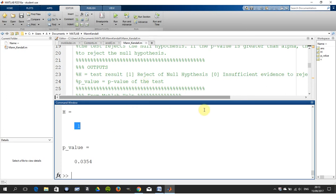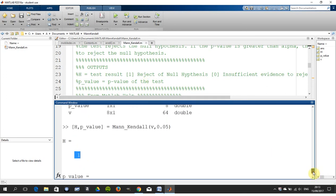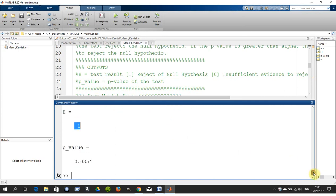What was the level of significance that I used here? 0.05. What was the P value? What was the probability value that came up? 0.0354. 0.0354 is less than 0.05. Therefore, we have evidence to reject the null hypothesis.